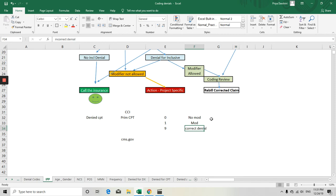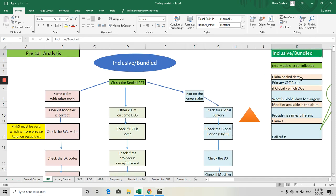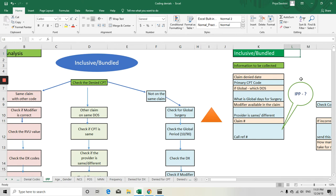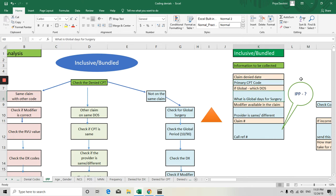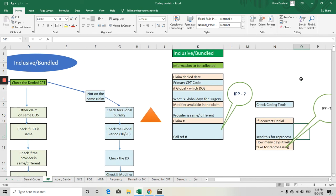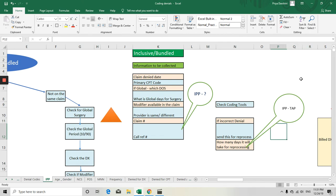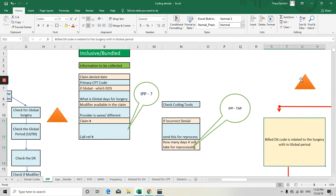When calling the insurance for an inclusive or bundled code denial, collect the following information: claim denial date, primary CPT code, surgery date of service (if global), global period days, whether a modifier is available on the claim, whether the provider is the same or different, the claim number, and the call reference number. Also check the coding tool — if it is an incorrect denial, send it back for reprocessing and track how many days it will take.